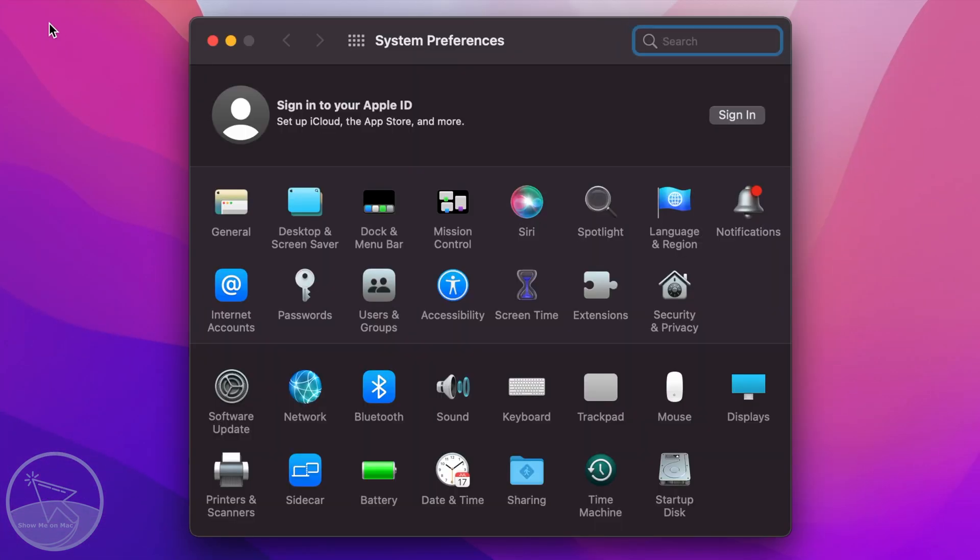On the window that opens, click on the Sign In button at the top right side.